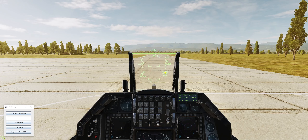Hey everyone, Dutch here from Froggy Dynamics and in this DCS video we are going to take a look at transferring over steer points from the F-10 map into the aircraft systems.